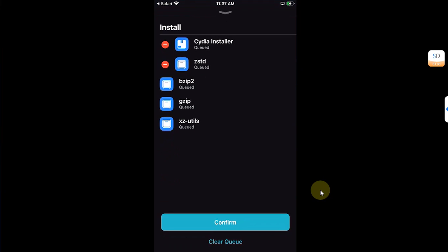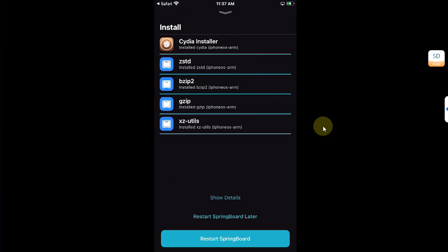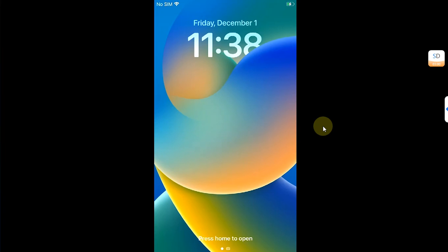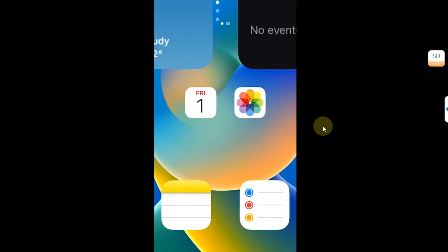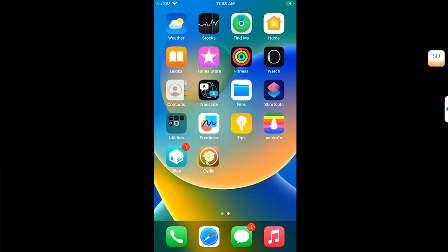Confirm, then restart springboard. When you go in you can see Cydia on your home screen.